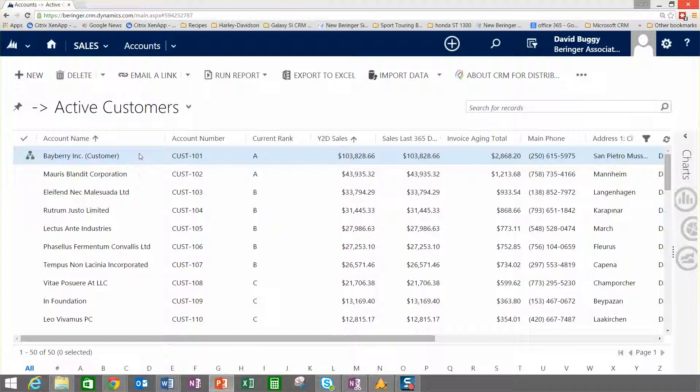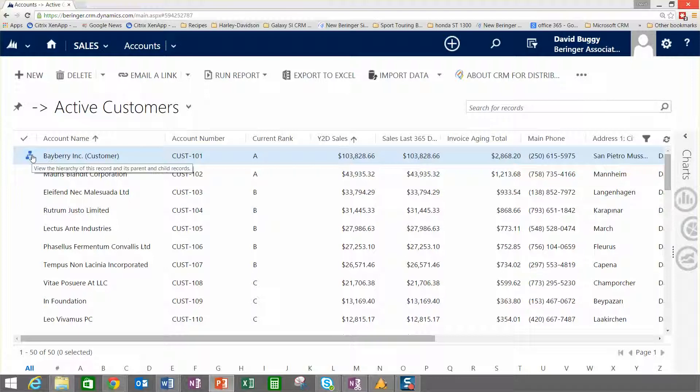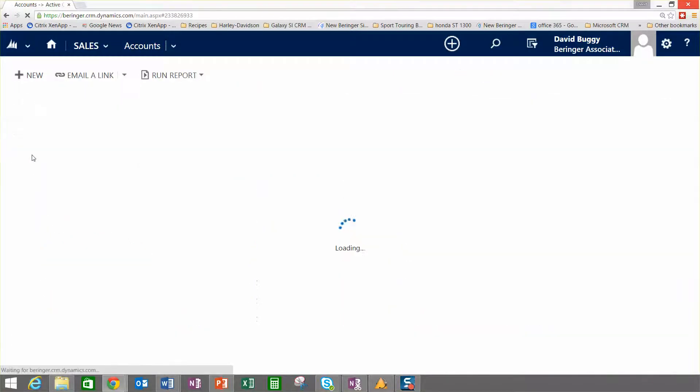Take this top record here, Bayberry, who's a customer. You'll notice this little graphic symbol next to the record. That means that there is an organizational hierarchy defined for this customer.